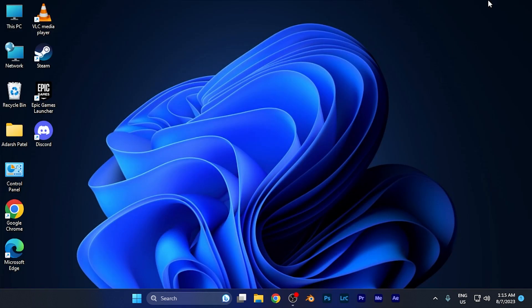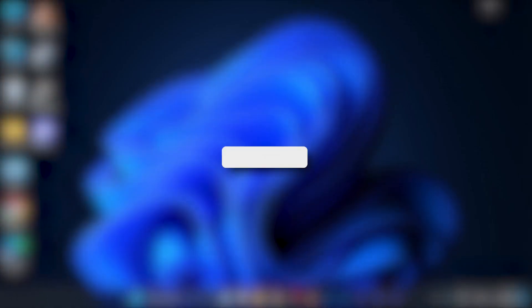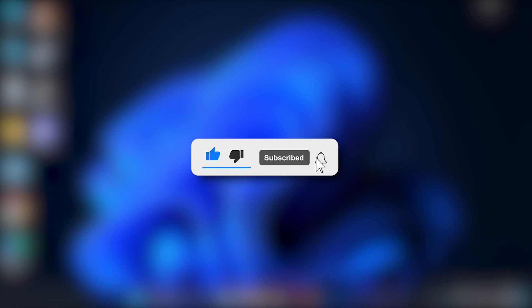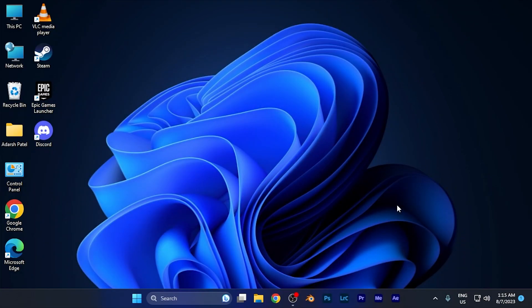I hope this video will be helpful for you. Make sure to hit the like button and subscribe button for more helpful and interesting tutorials. See you in the next one, take care.